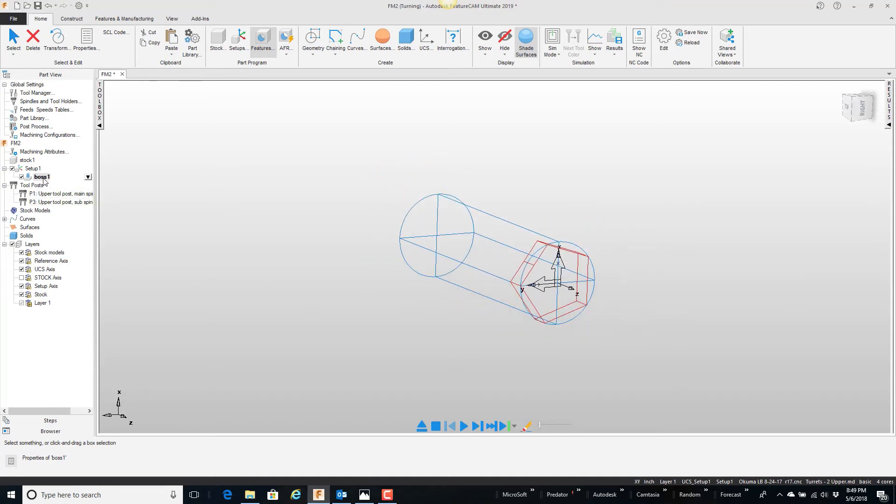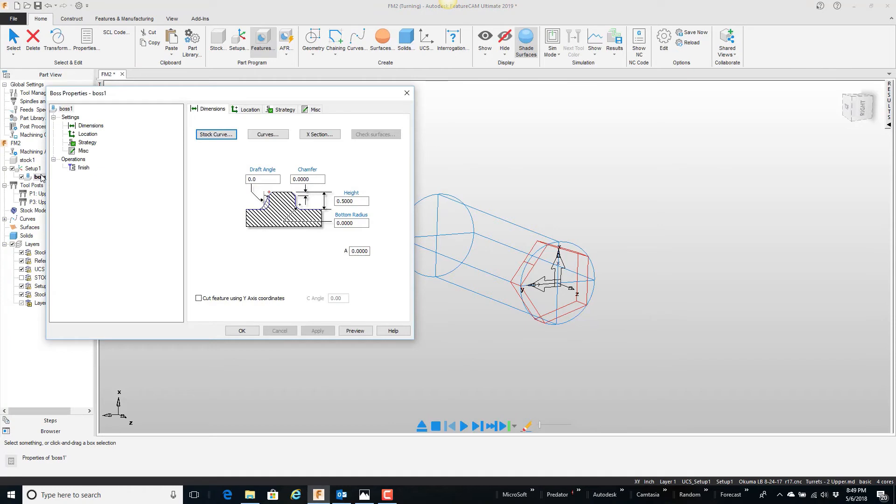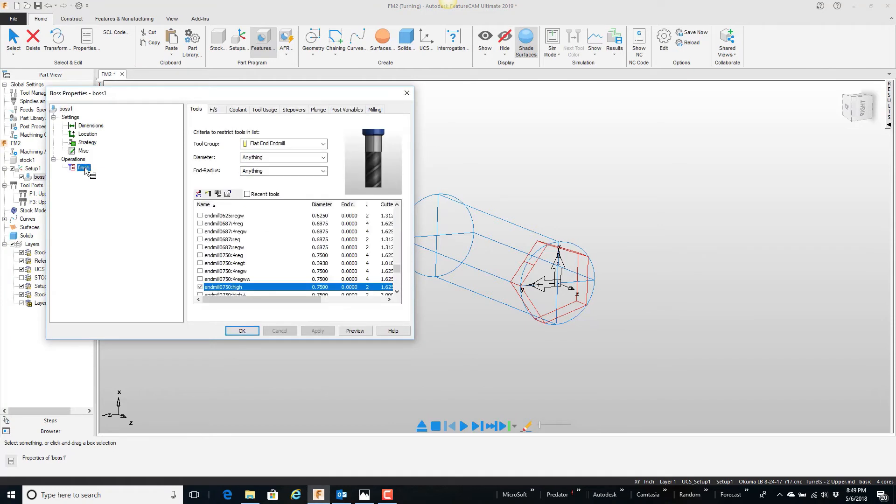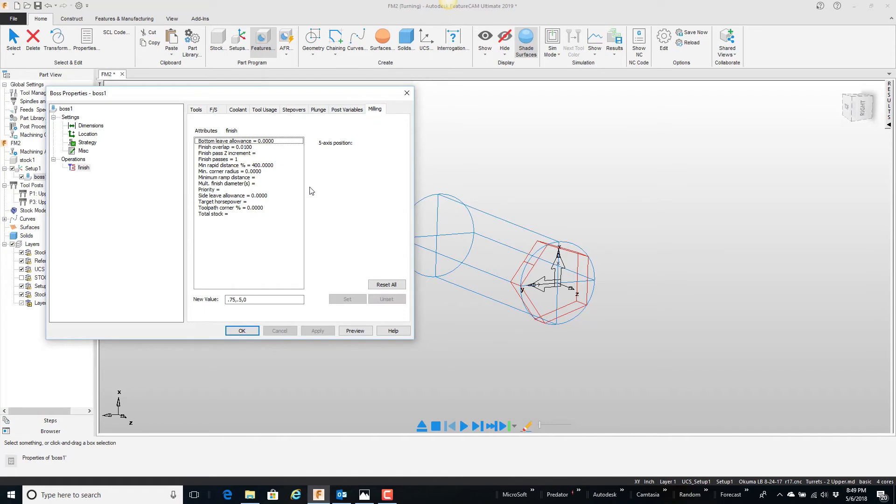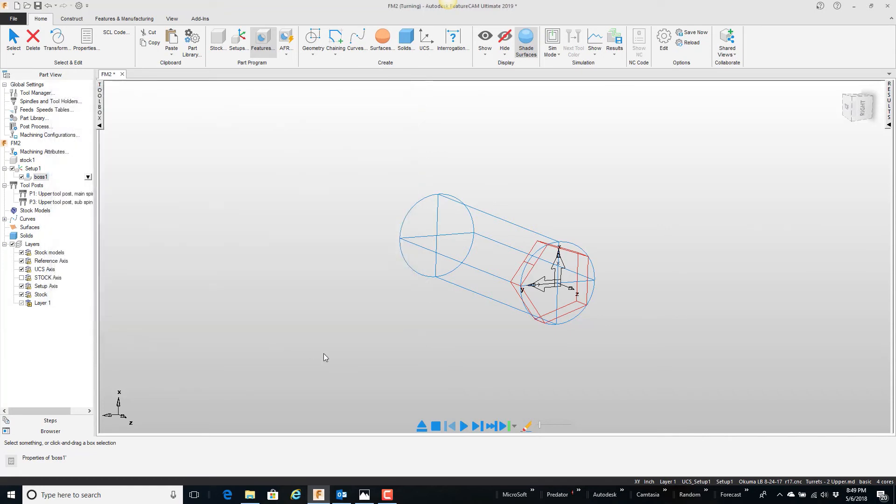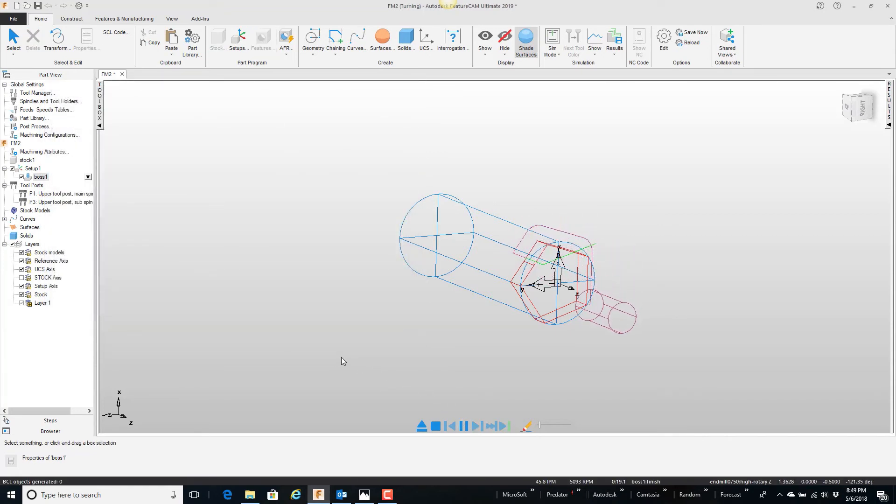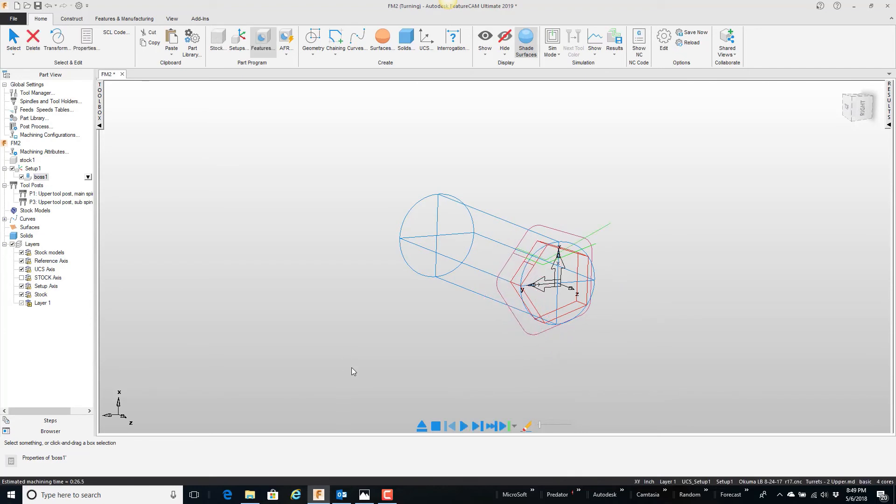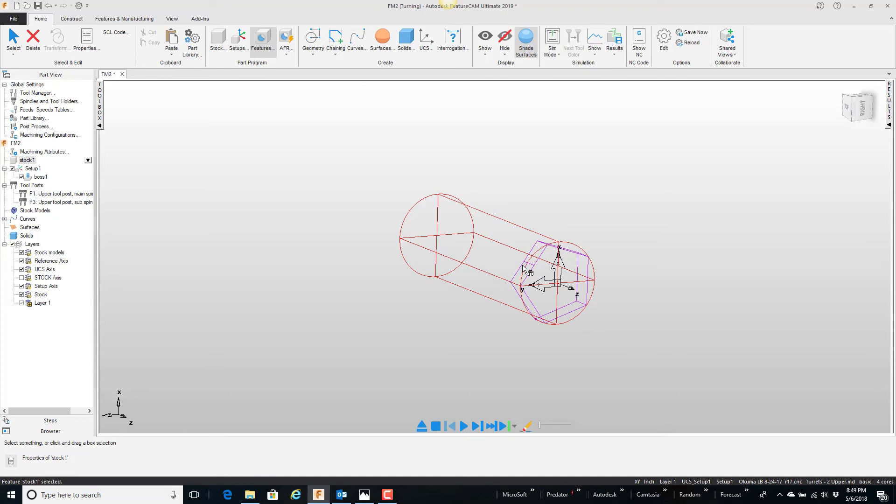Well, I want the tool just to run around the outside. So if I open up this feature, click on finish, and go to the milling tab. I'm just going to set total stock equal to zero. Now notice if I say play, the tool just goes all the way around. When you say total stock is zero, basically it forgets that this stock exists. And it says, oh, I've got to make a finish pass.